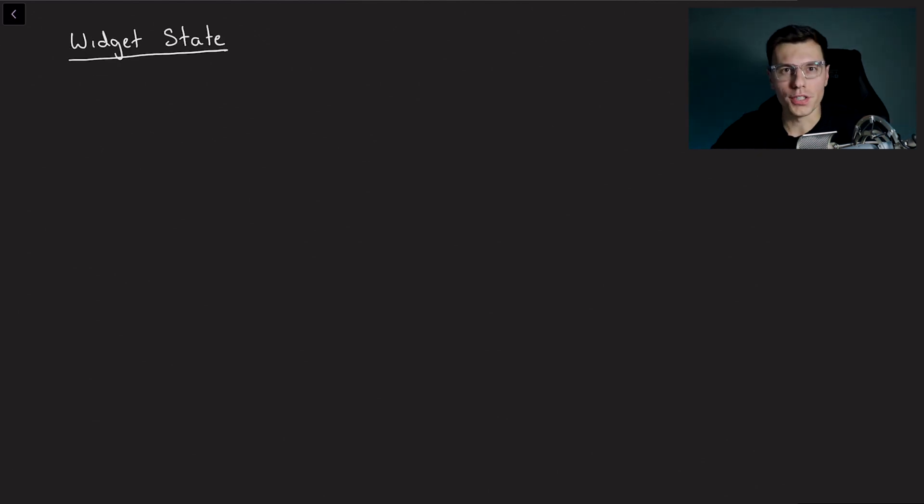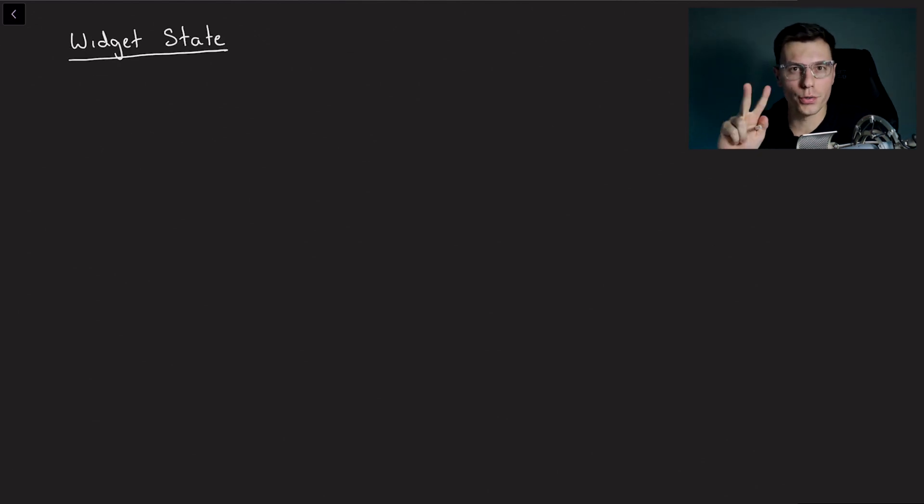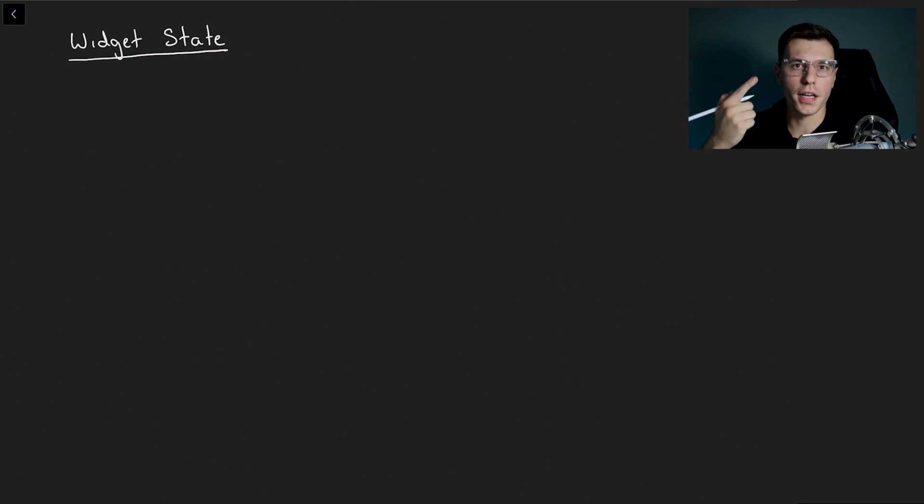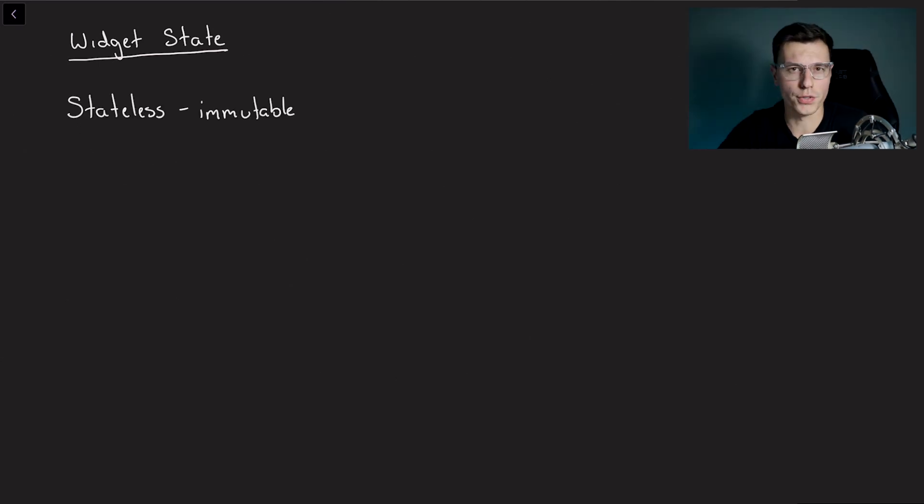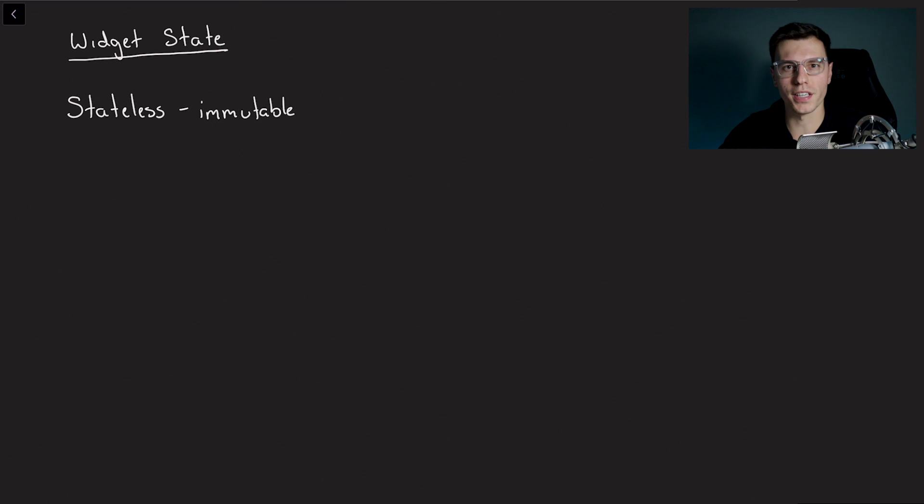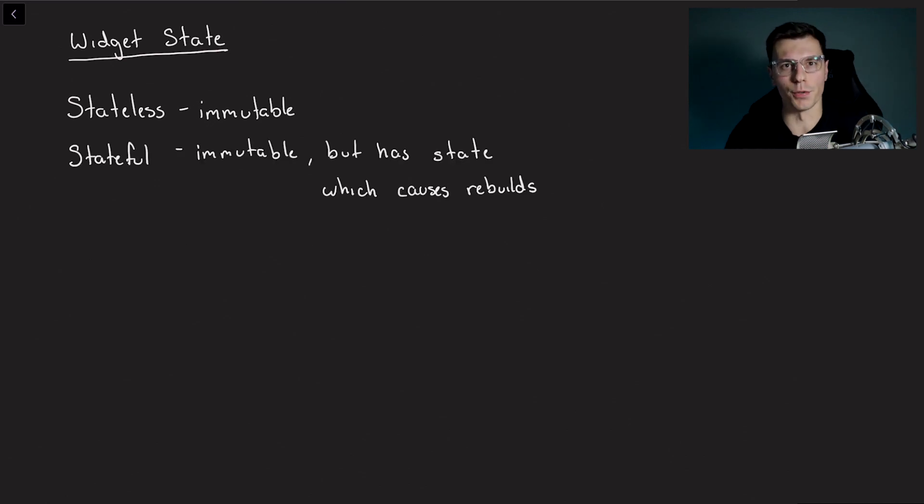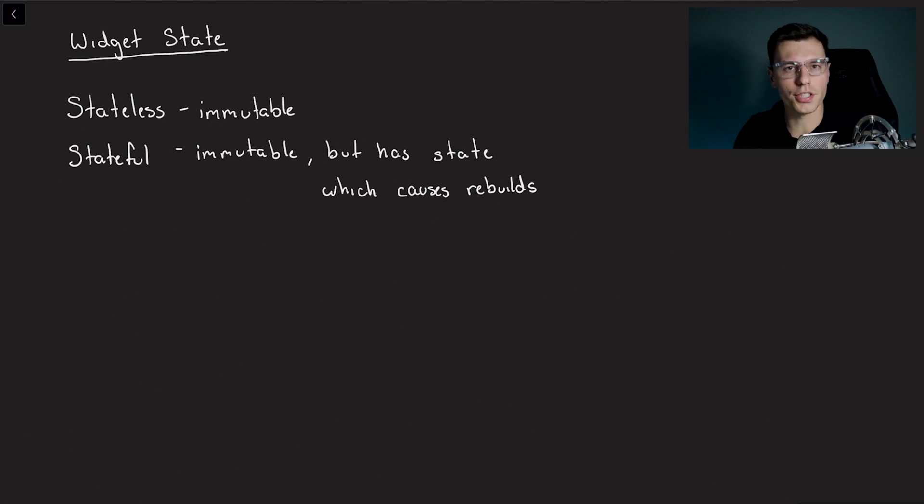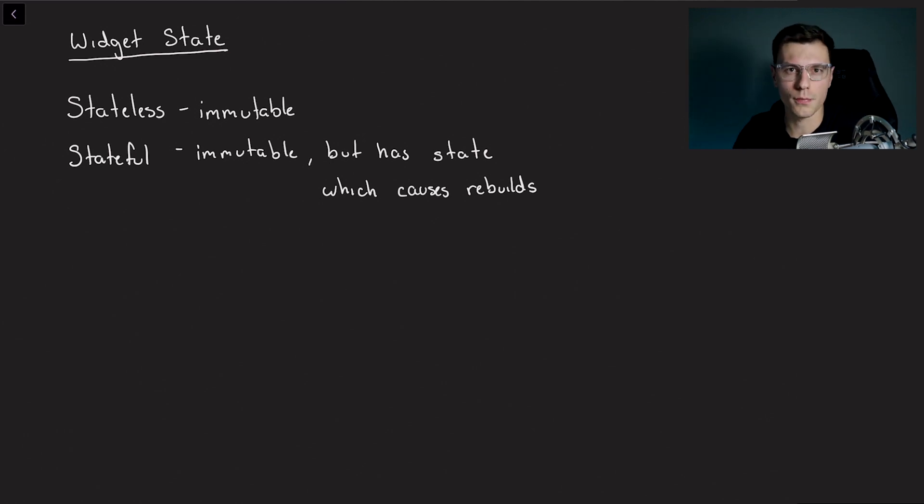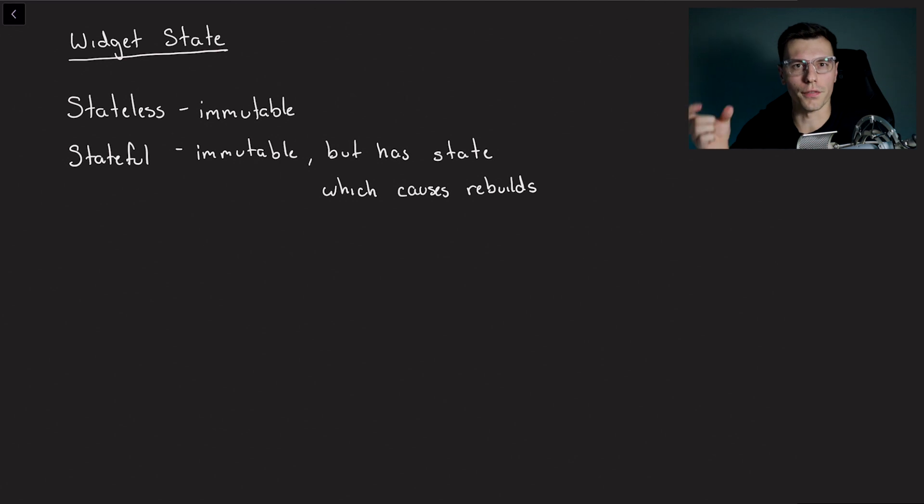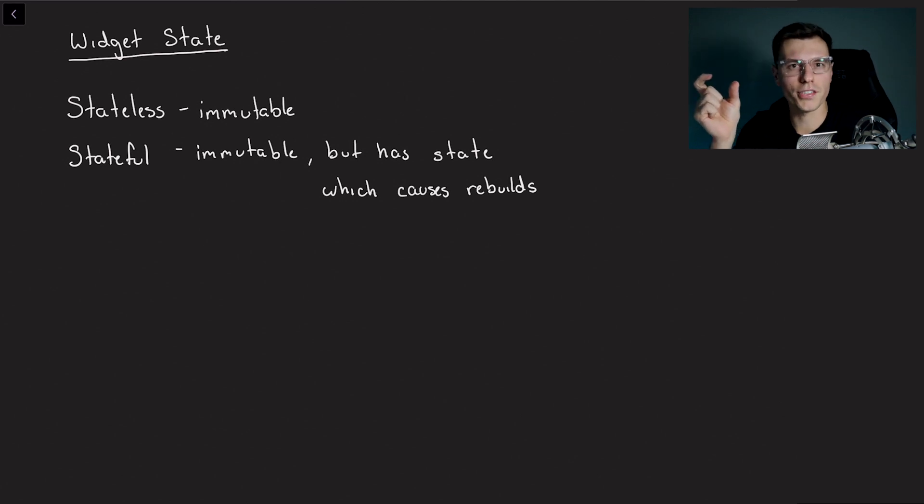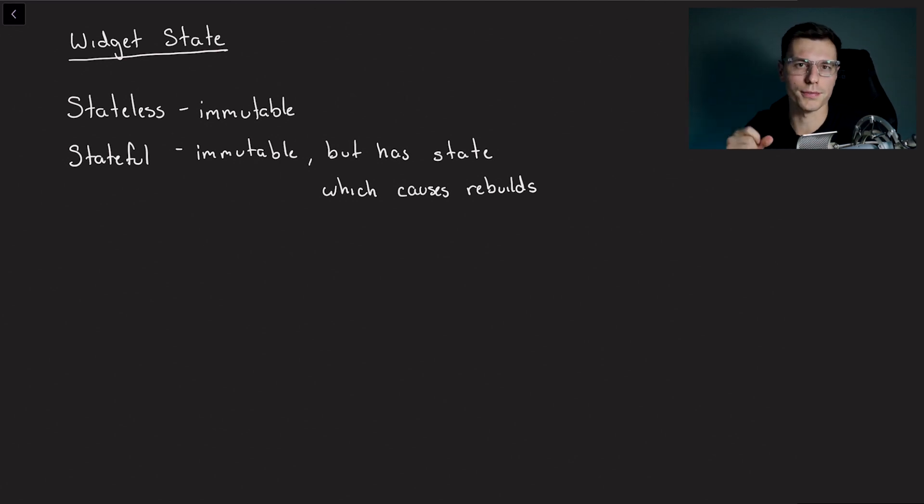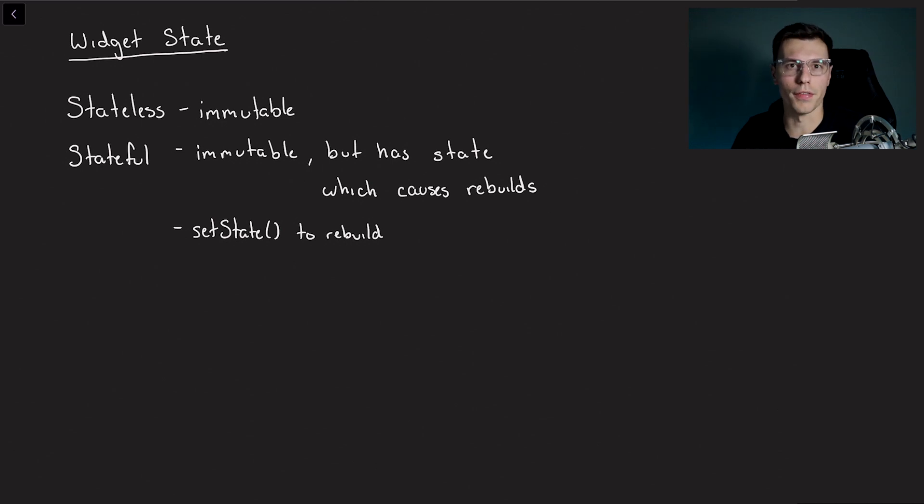And then there's the widget state. So as you know Flutter has two types of widgets, stateless and stateful widgets. So stateless widgets are immutable, that means they cannot change over time. And then there's stateful widgets. Something you might not know is, in a stateful widget, the widget itself is actually immutable too. But it has the extra part of the state, which whenever that changes, the widget gets rebuilt. And then you can call the set state function to cause a rebuild of that widget.